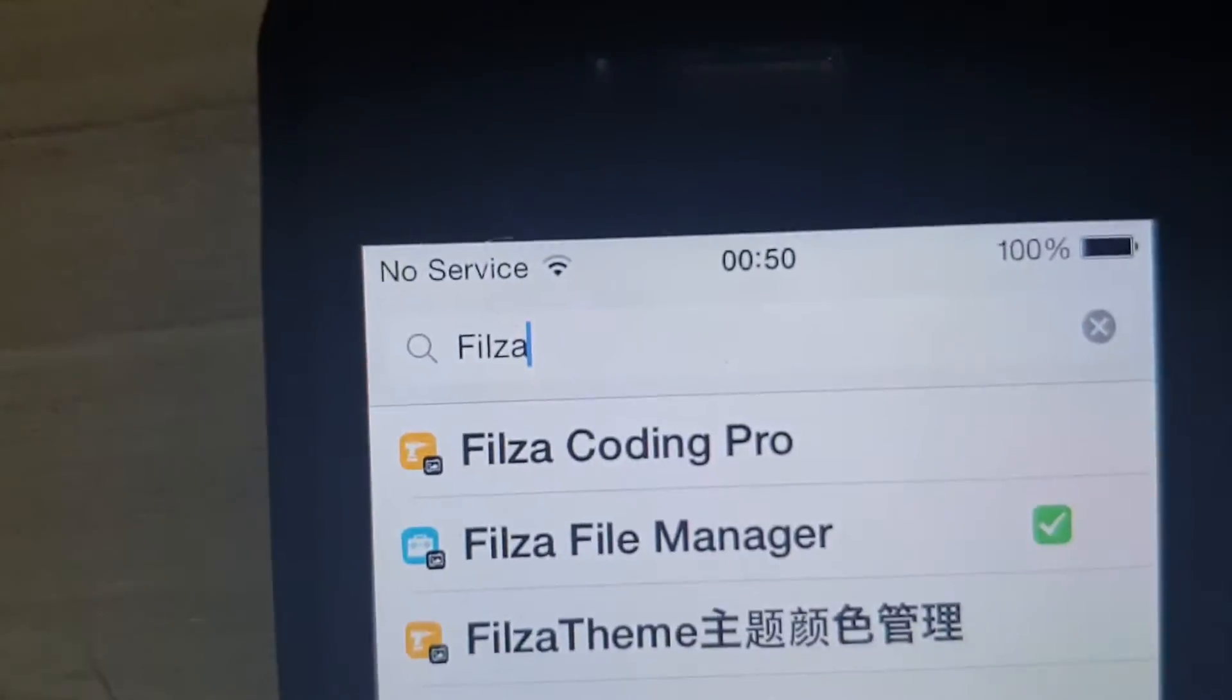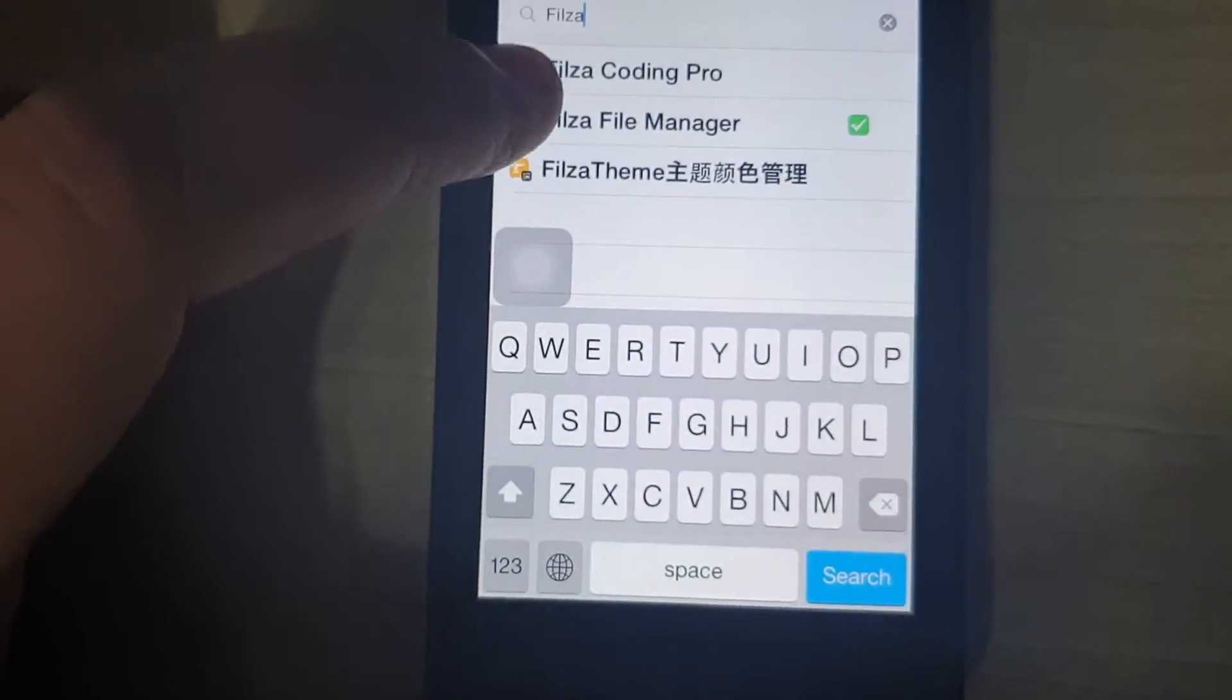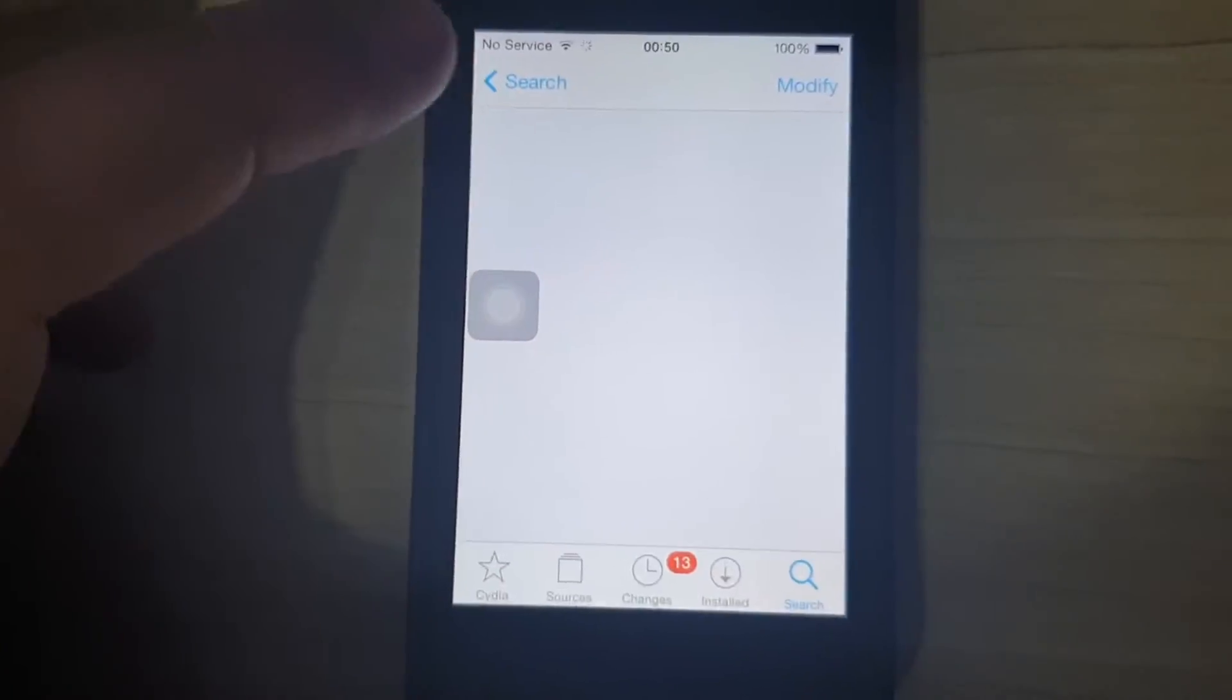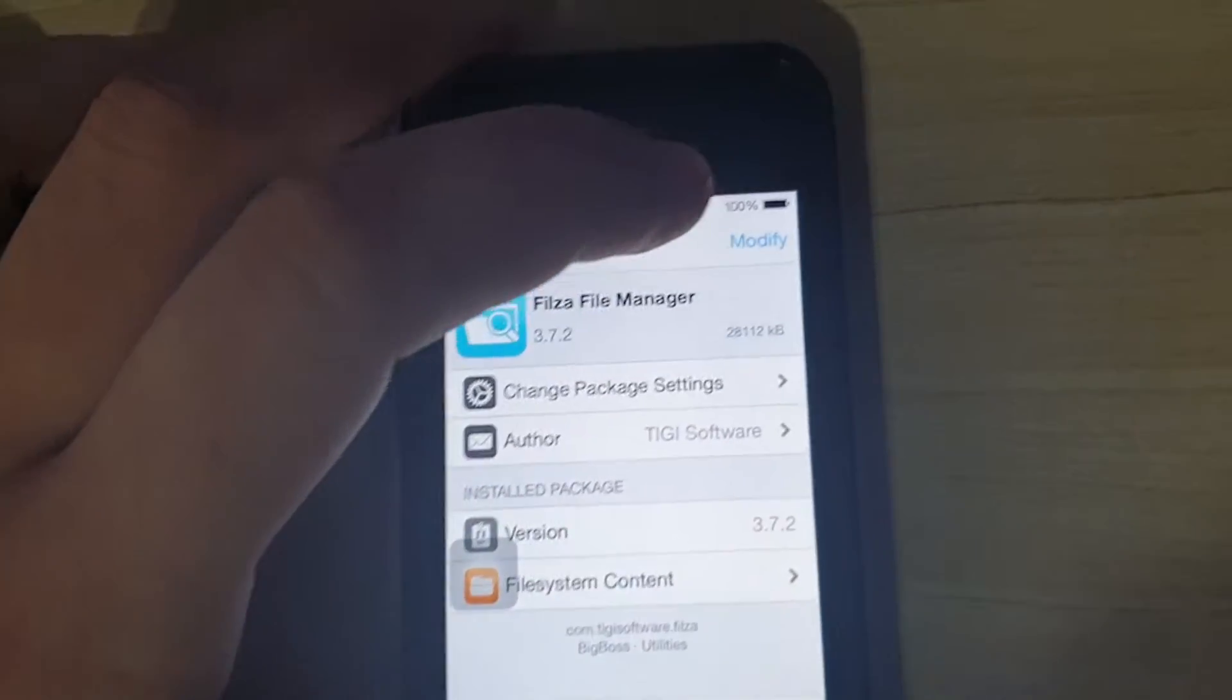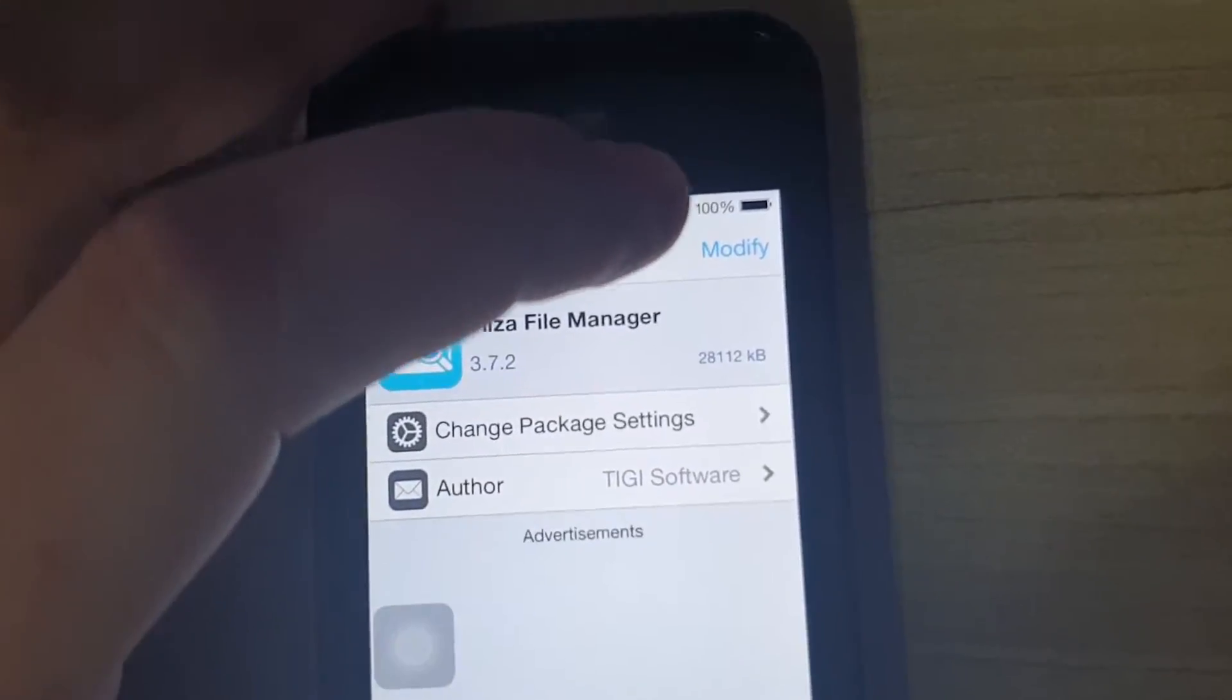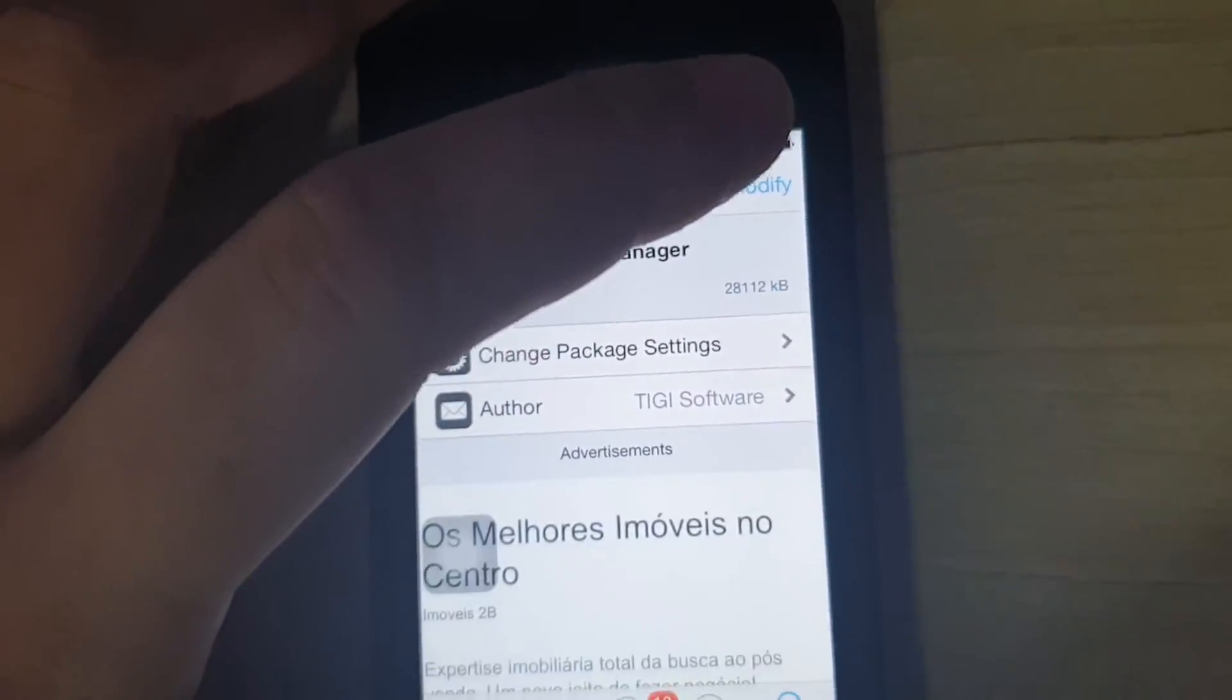F-I-L-Z-A. Filza File Manager, click it. And then you will see, instead of modify, you will see install. Click it and click confirm.